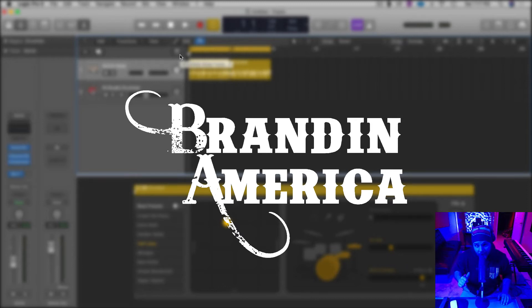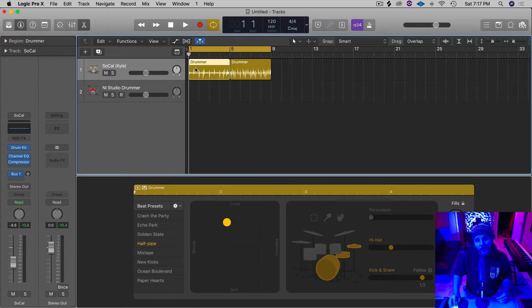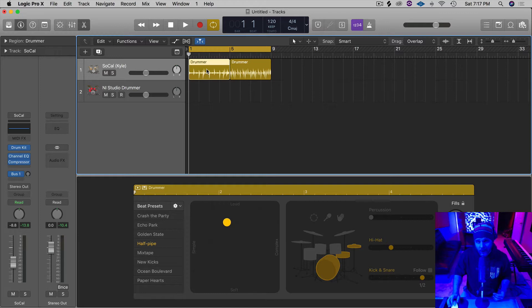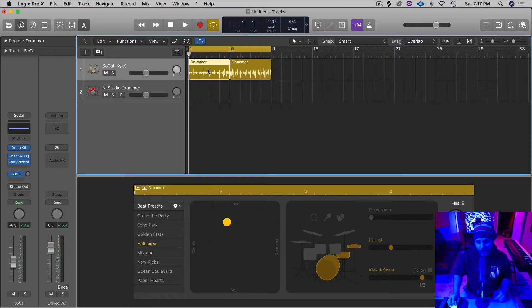Hey, what's going on? I'm Brandon America and thanks for tuning in to another Logic Lesson. Today what we're going to do is quickly convert the Logic Drummer track over into MIDI so that we can tweak it and even put it on different plugins to try out and see how those sounds actually are.